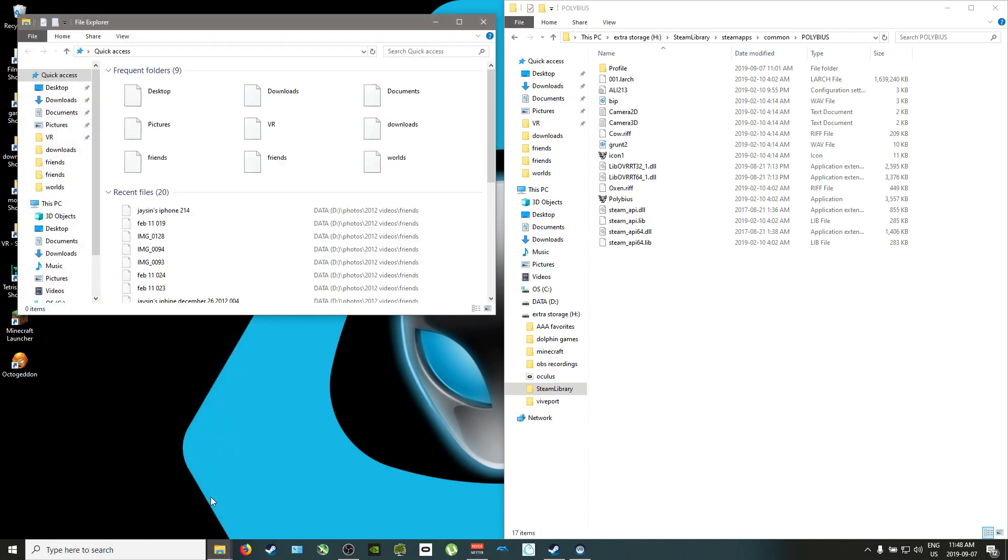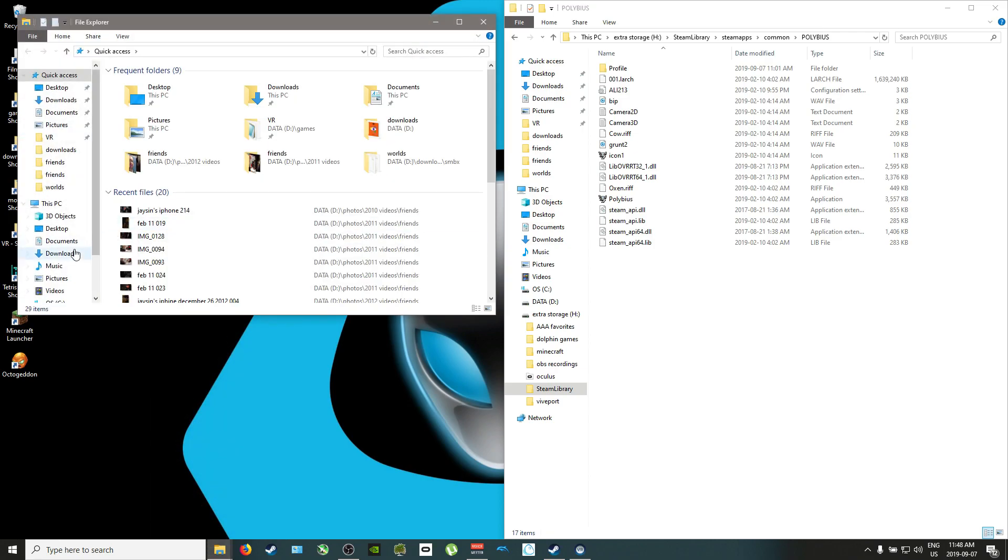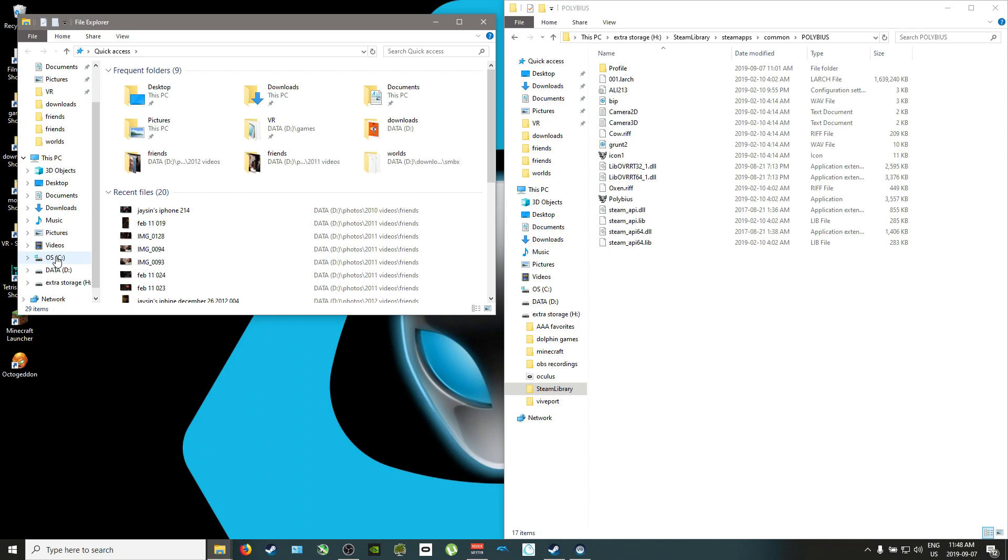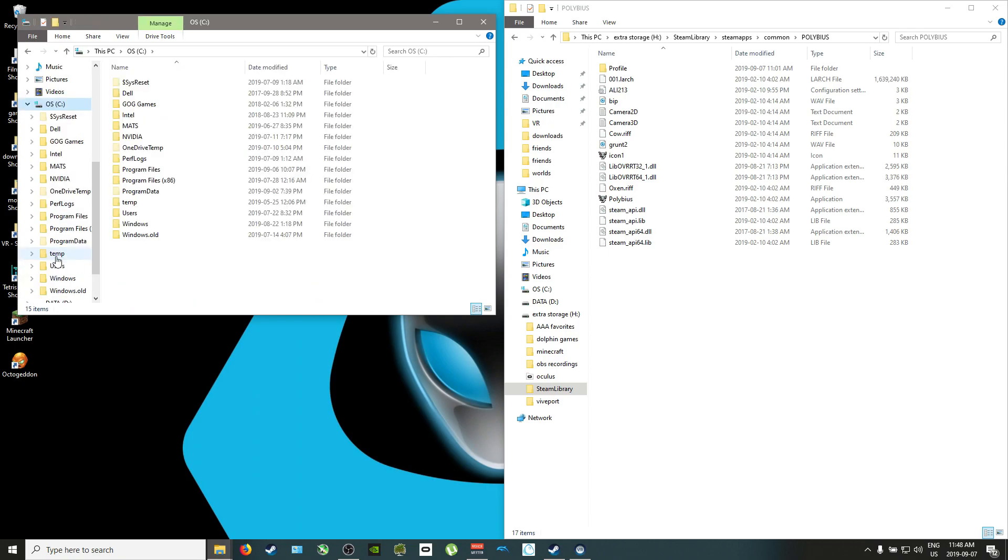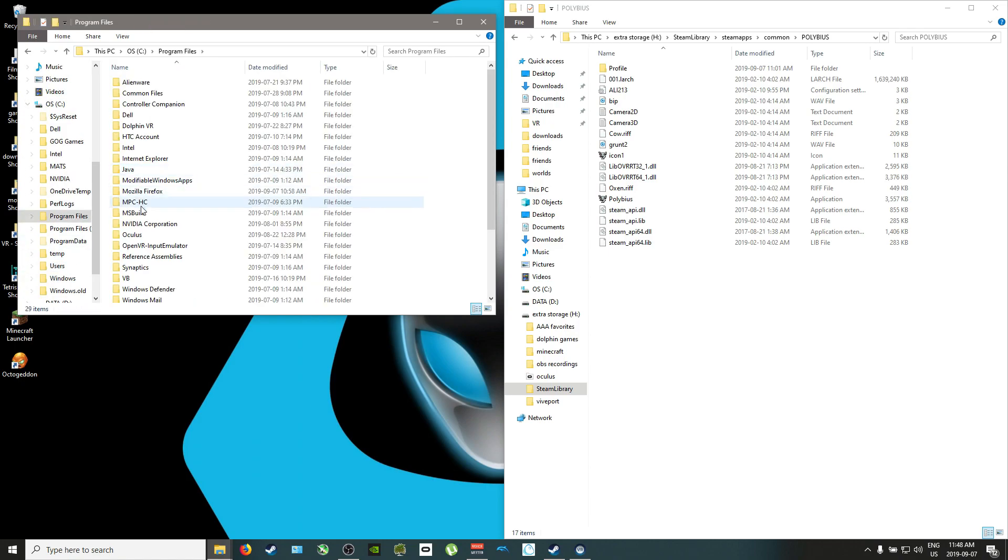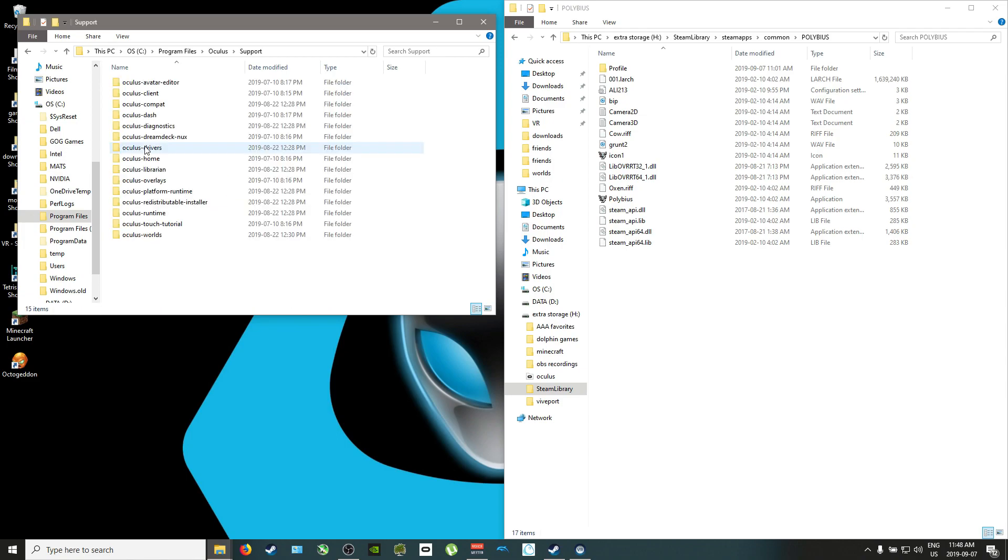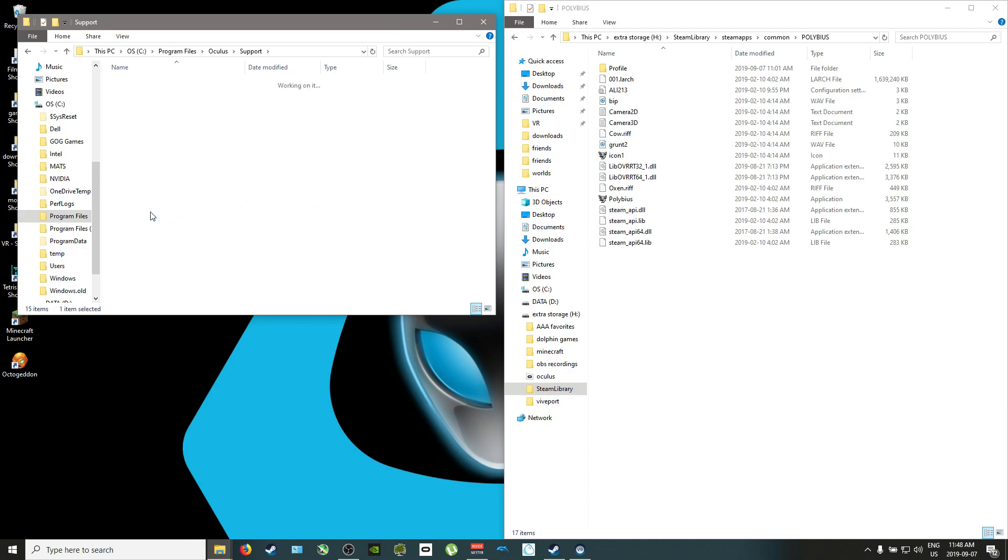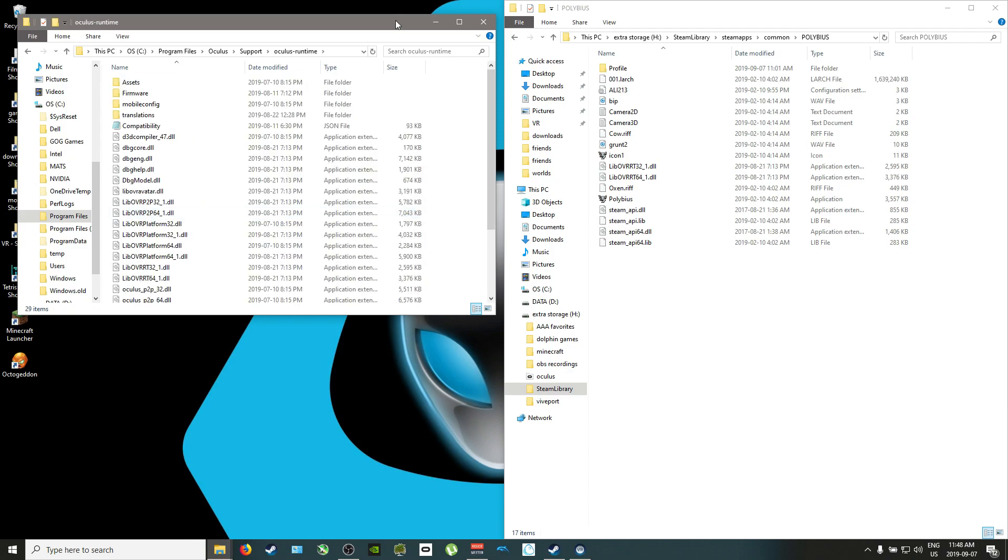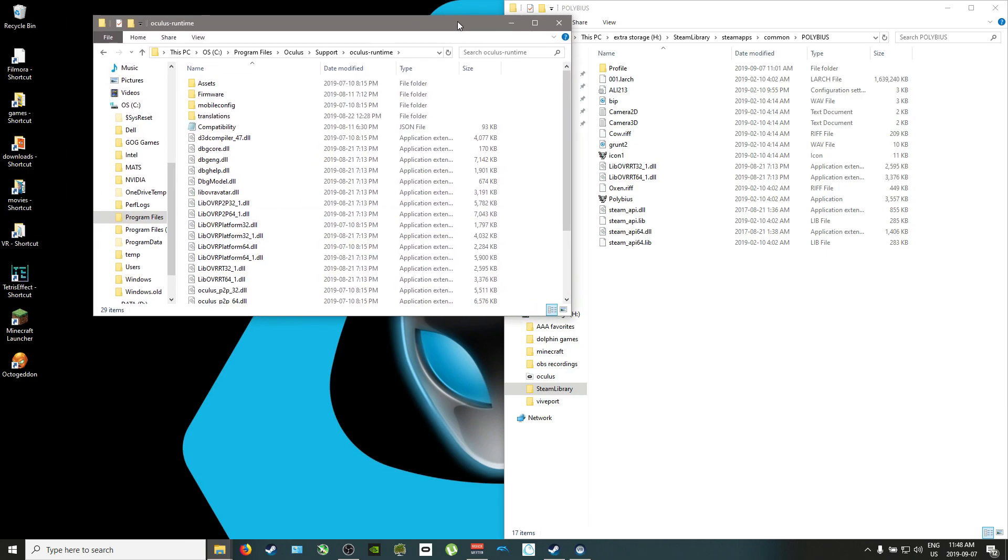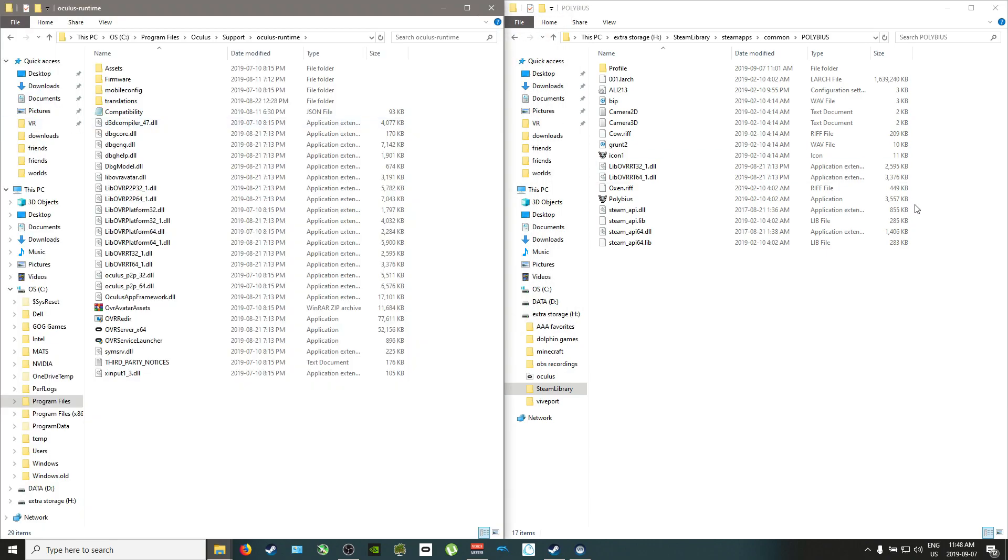Open up another window here and you want to take your files from your Oculus on your C drive. So we go C drive, Program Files, Oculus, Support, and Oculus Runtime. So take that folder, put it to the side.